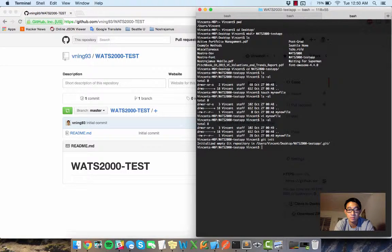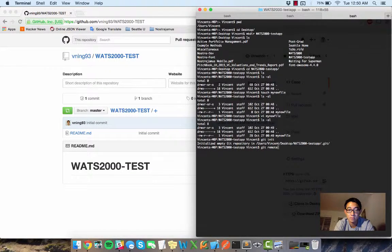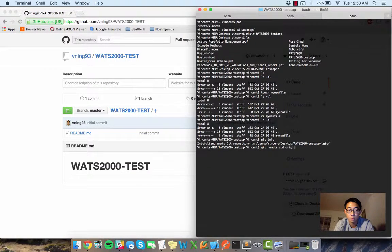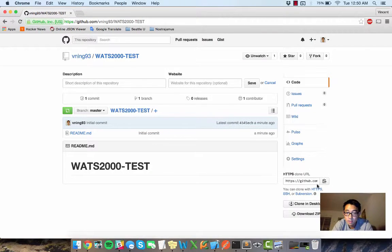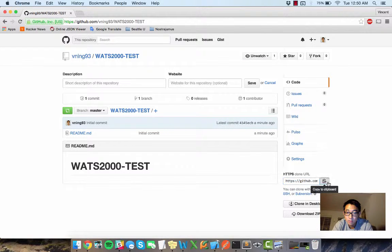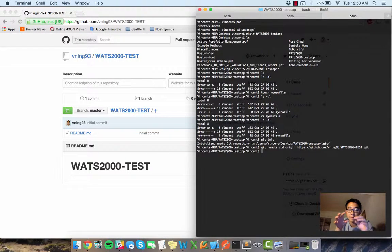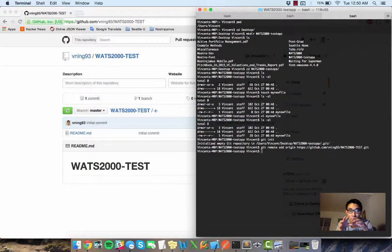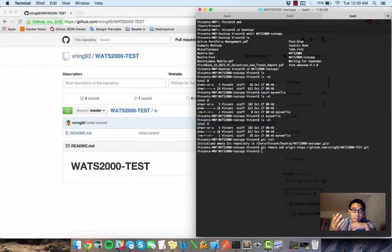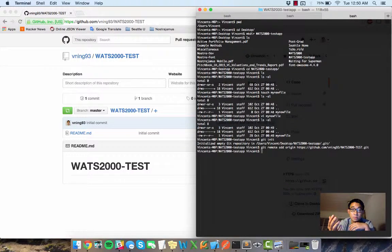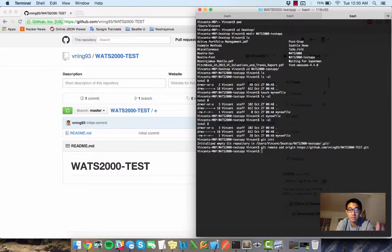And now I want to say git remote add origin and then grab this URL here. That will establish the connection between my local repository and where my remote repository is.